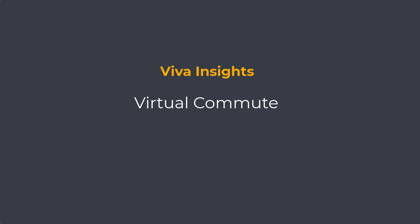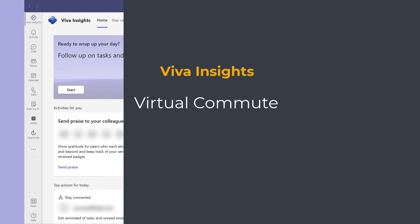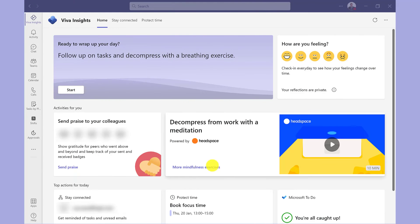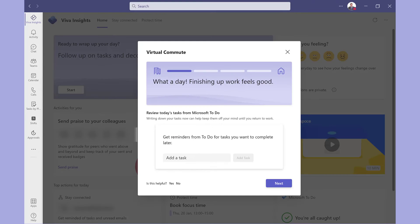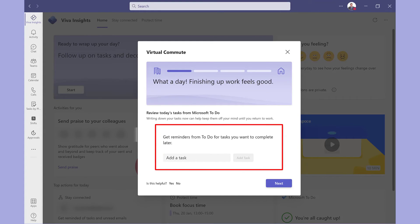Something called a virtual commute helps you to wind down at the end of the working day. This is especially useful when working from home. I click here to start my commute. This is where I can set up tasks for another day. The idea here is to keep your task load off your mind when you log off work.